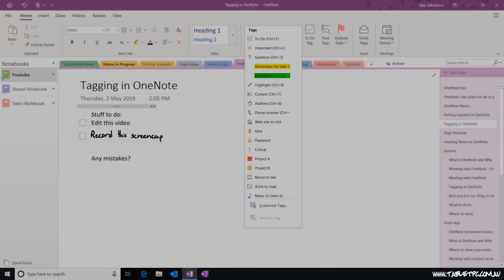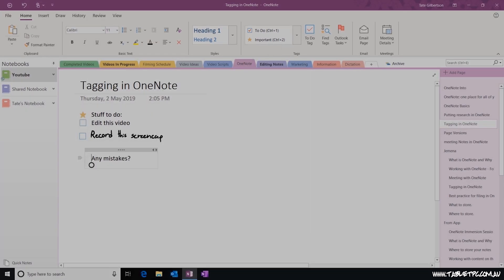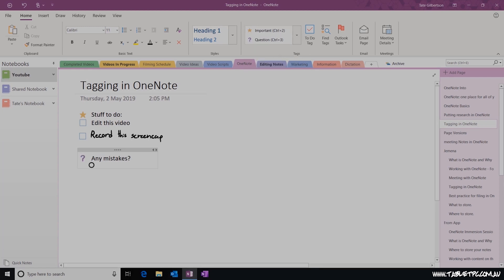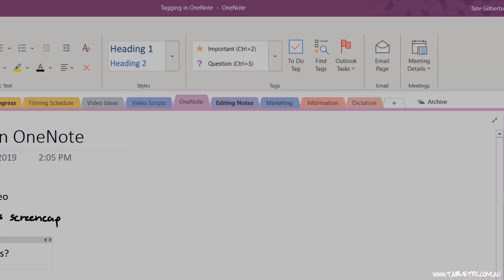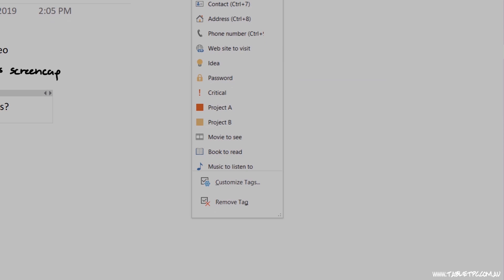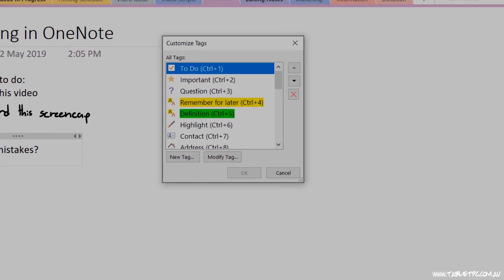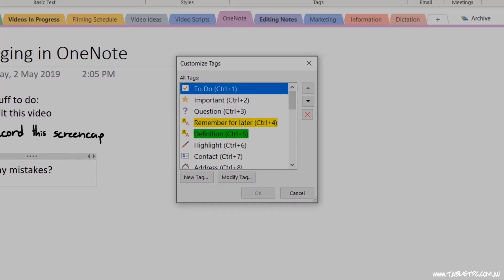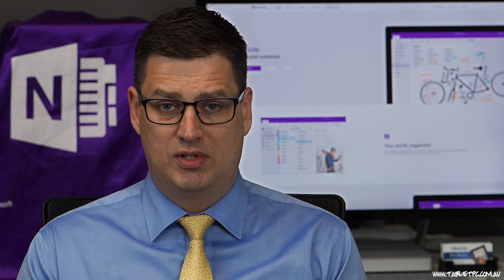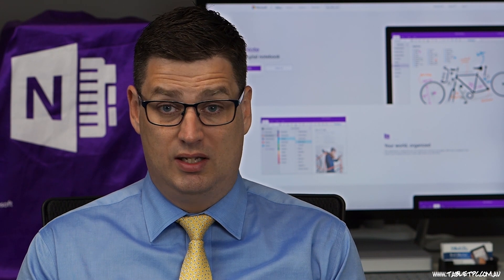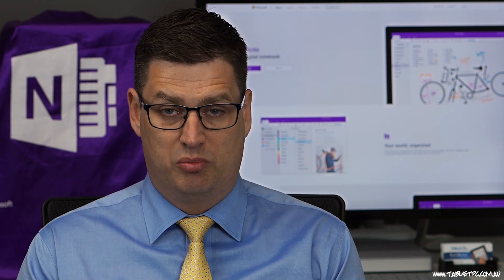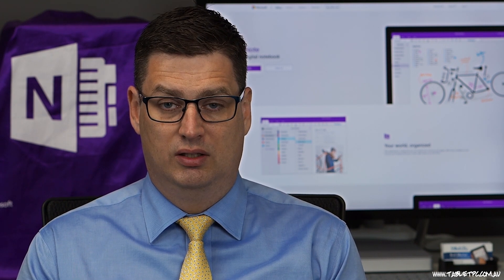So for example, I could also flag something as important, or maybe something as a question. If you drop down the tags list, you can even create your own custom tags. What I've seen some people do with this is create a tag like, assigned to Olivia or assigned to Tate. And each time something comes up in a meeting that has to be assigned to one of those people who are present in the meeting, they'll tag it that way.